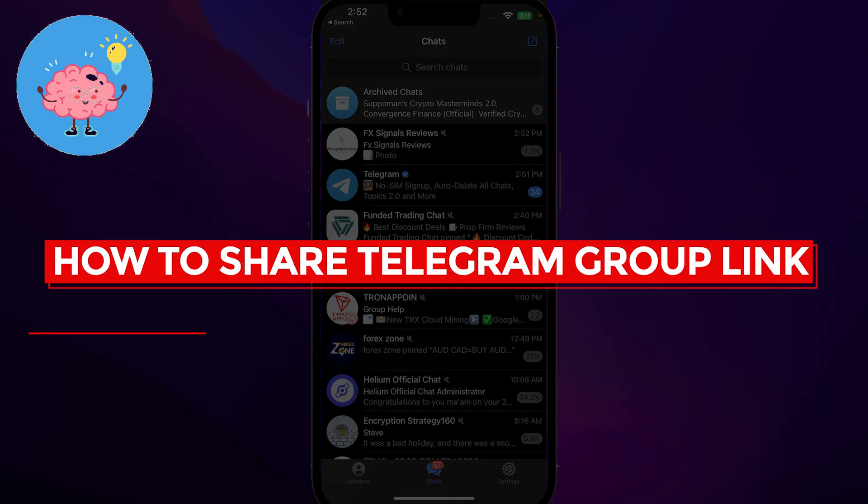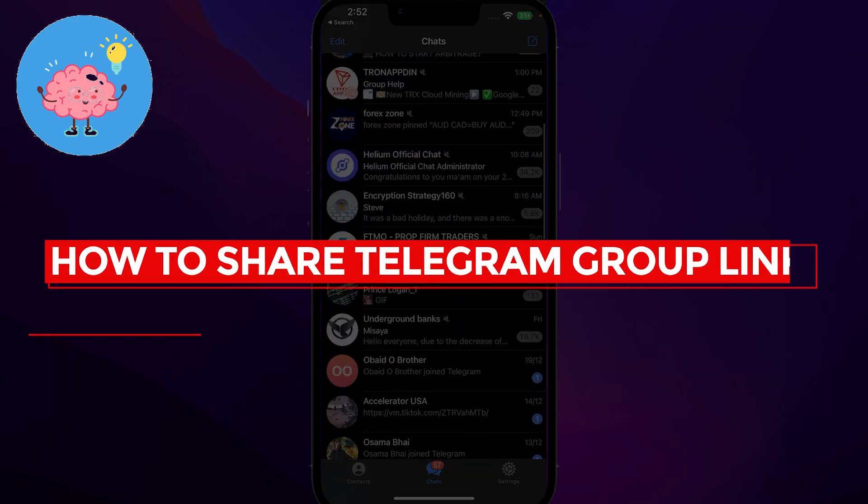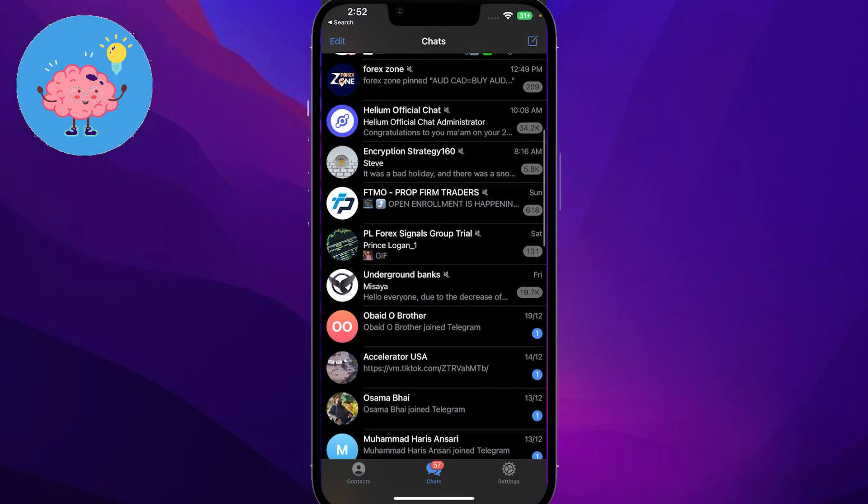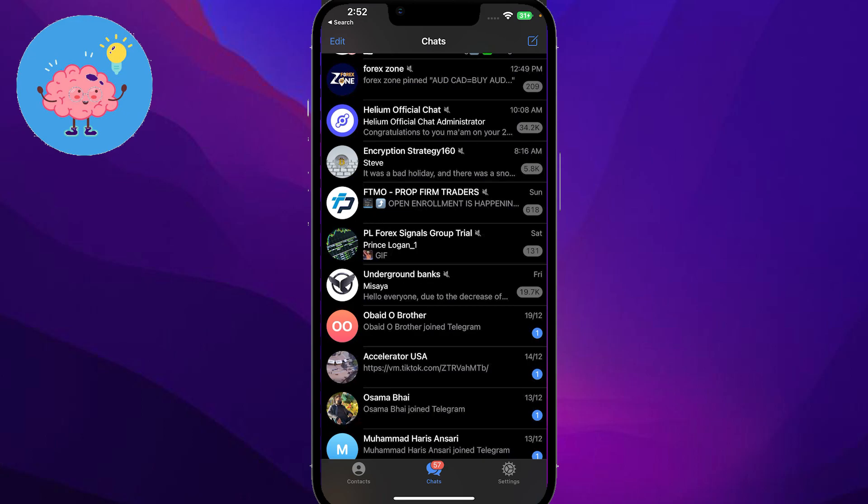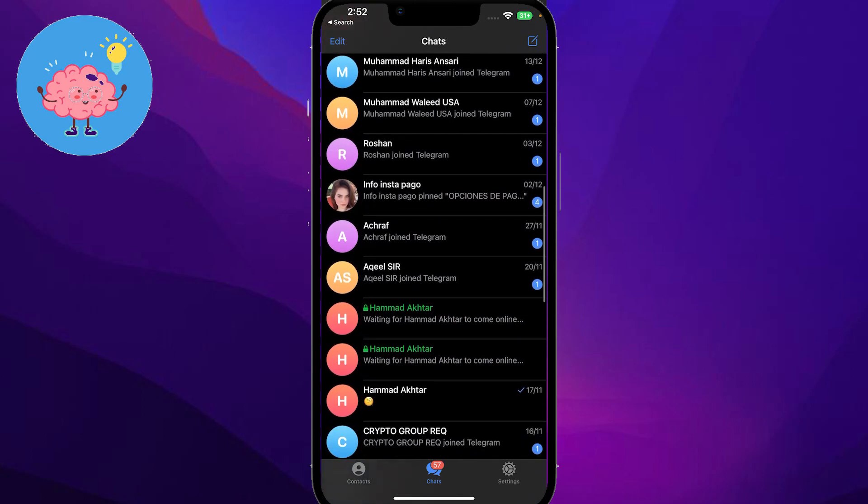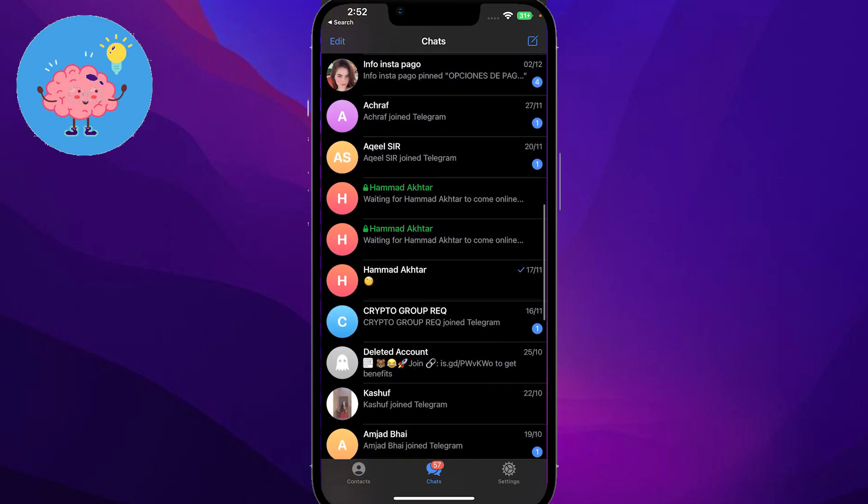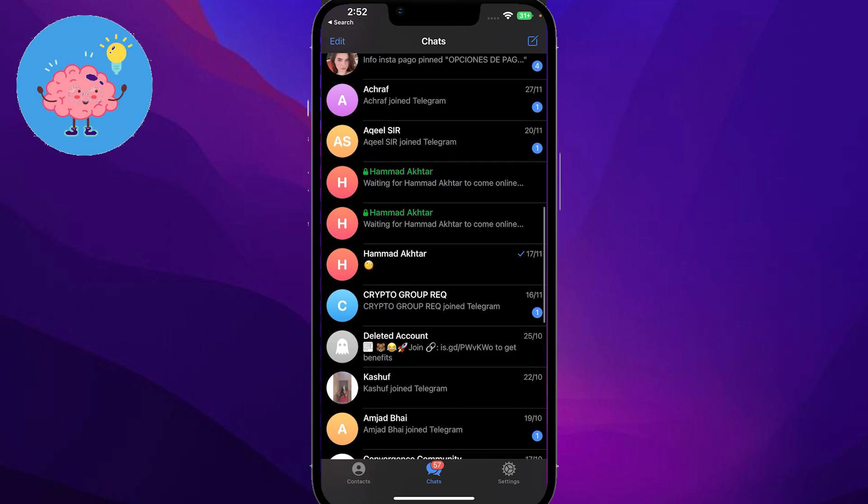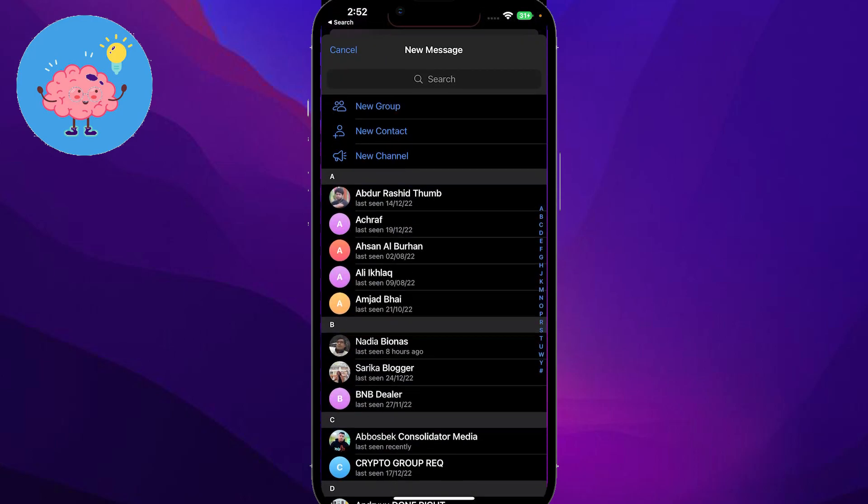How to share Telegram group link. Hi everybody, in this video I will tell you how you can share a Telegram group link. Simply open up Telegram on your phone, and then from here you just have to create a group.